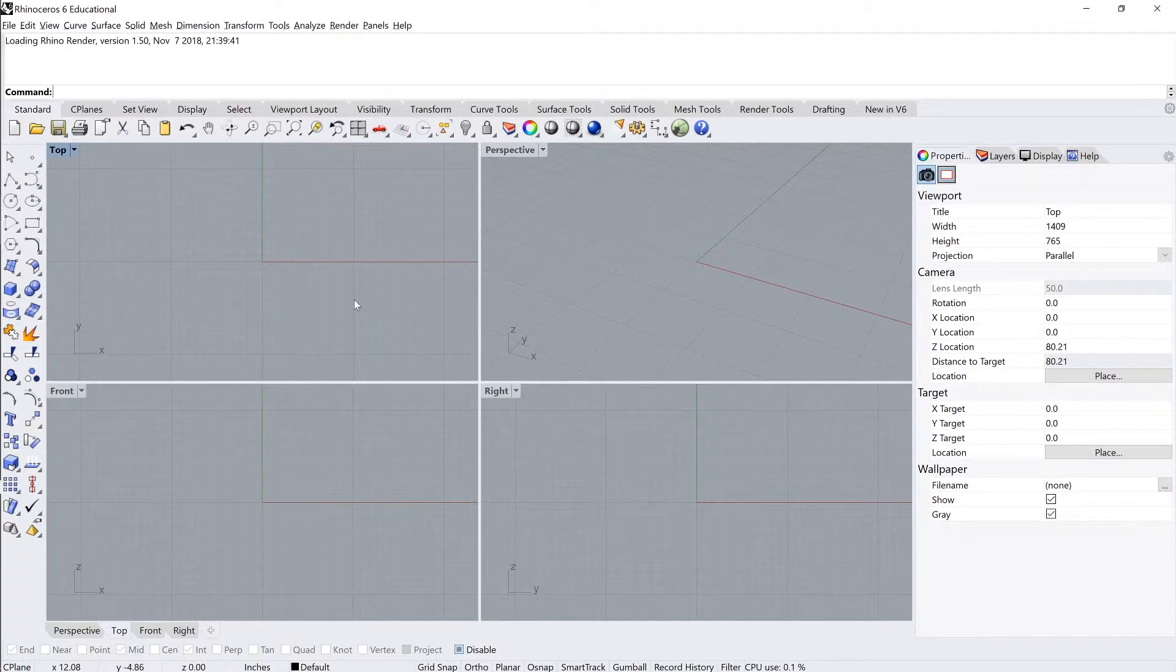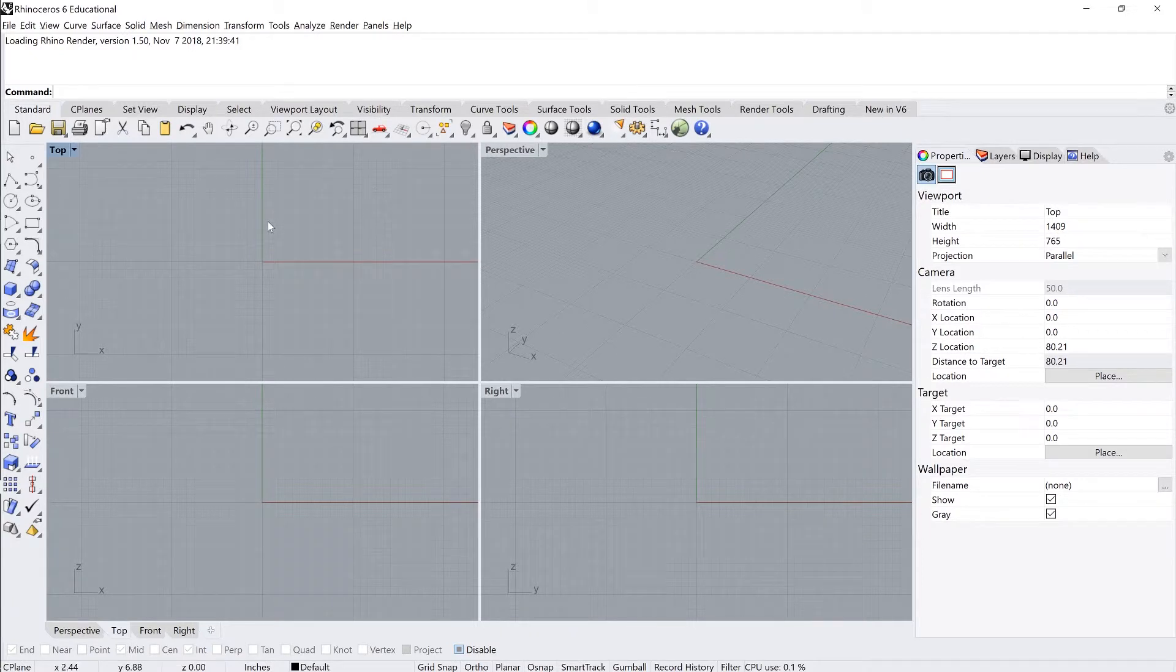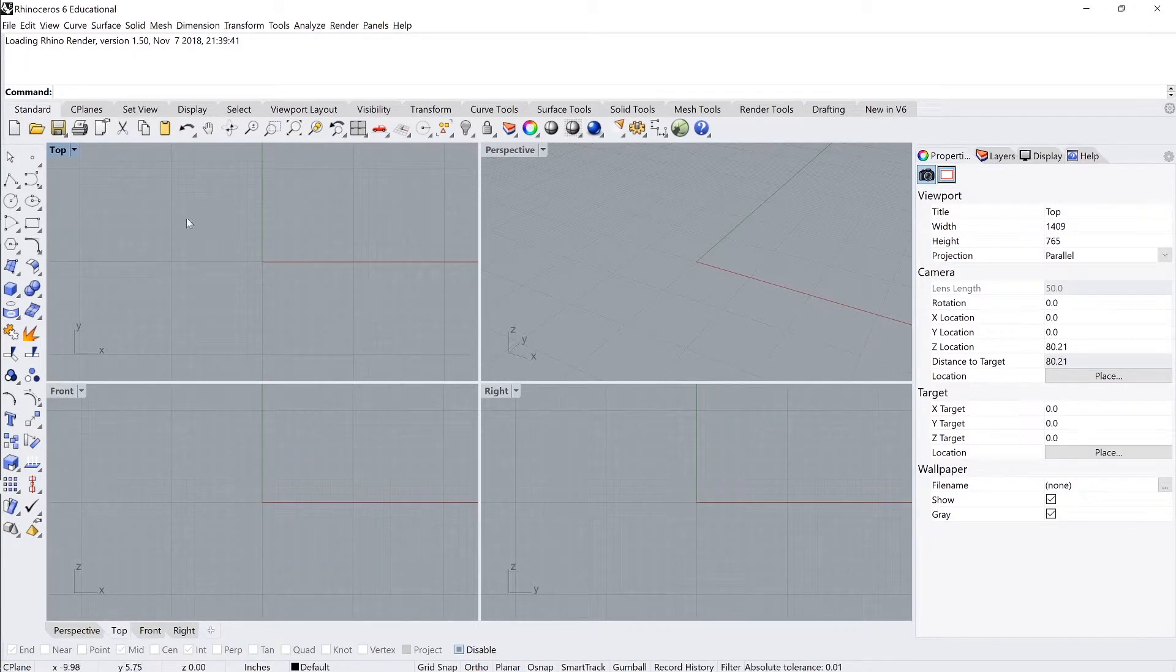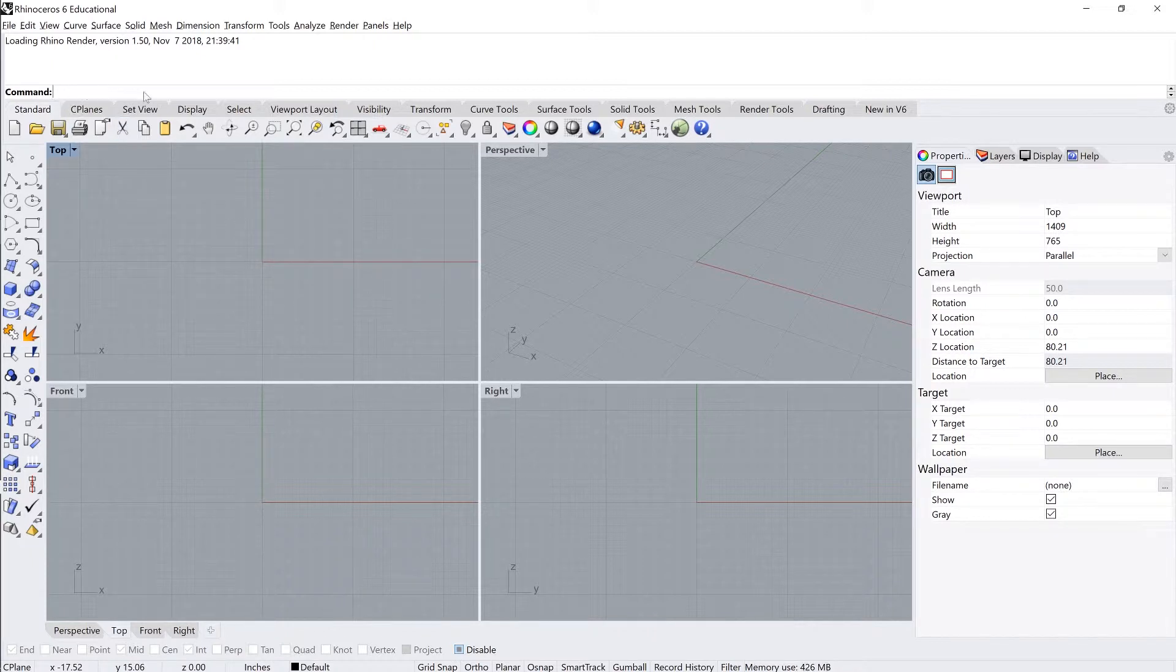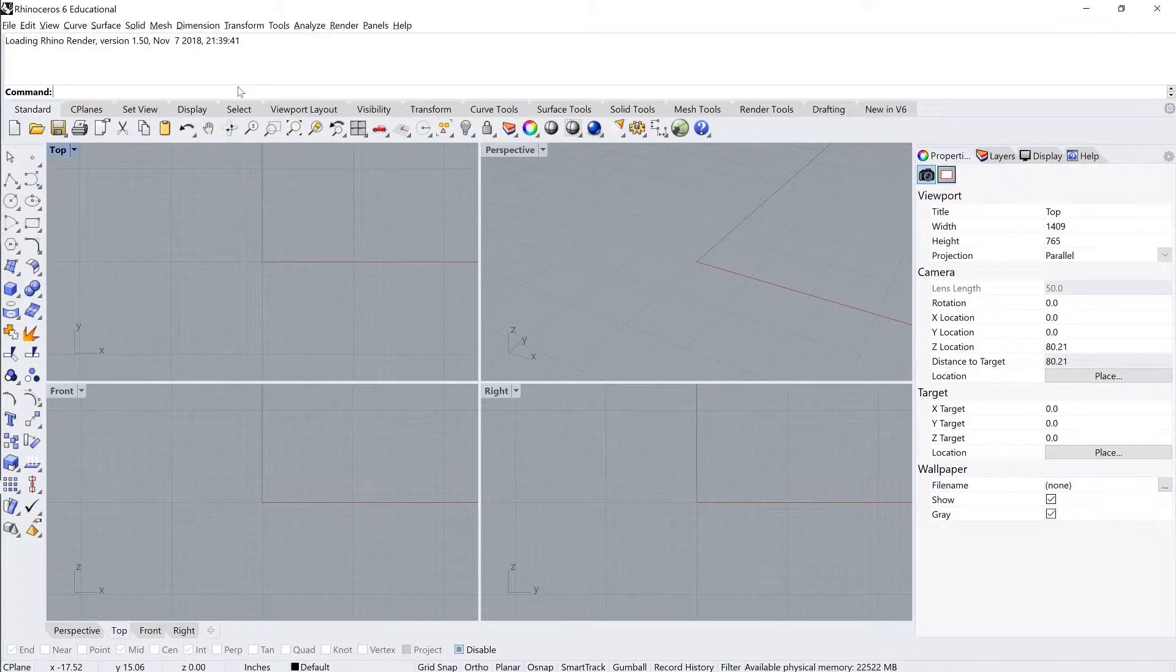By default, Rhino displays all these toolbars, but one of the first things I try and get students to do is to stop using icons and toolbars to run commands and start making use of the command line and typing in commands instead.